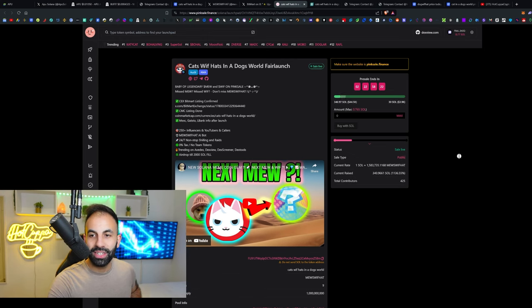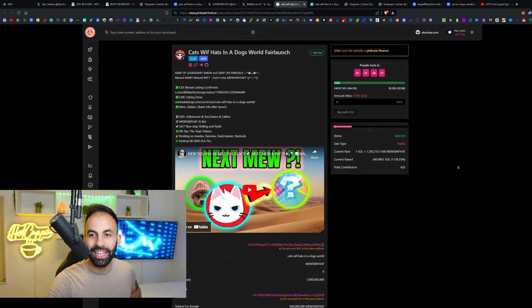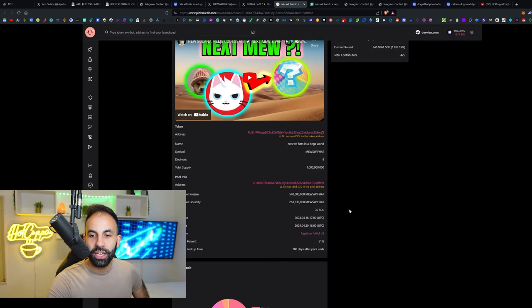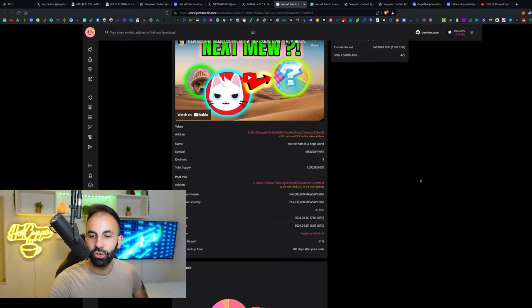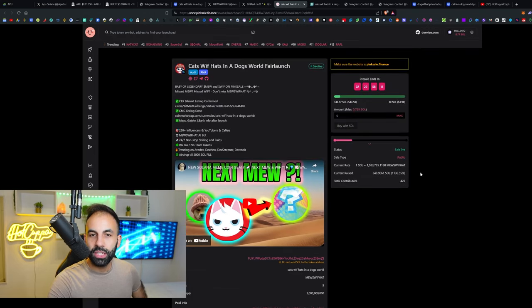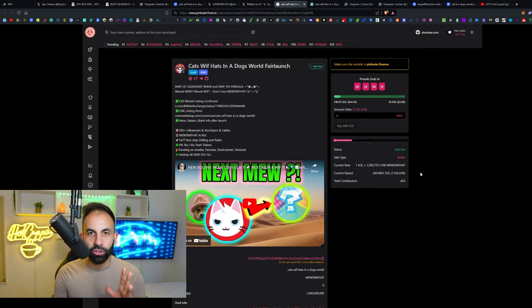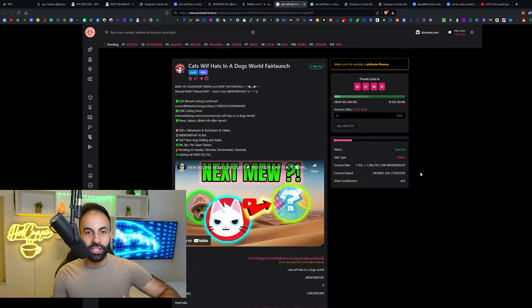That puts this at currently a nearly fifty thousand dollar market cap. It's going to be launching on the Solana blockchain on Radium, and the links to this are in the video description.